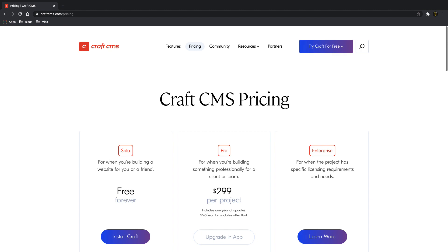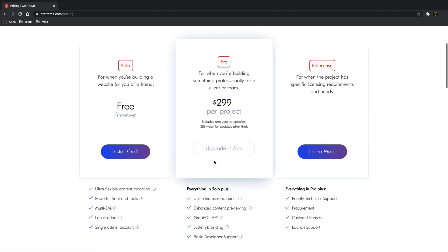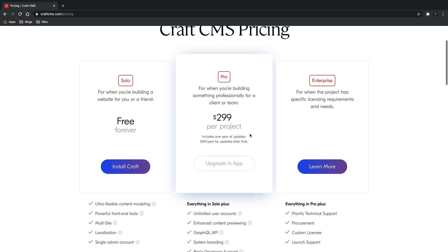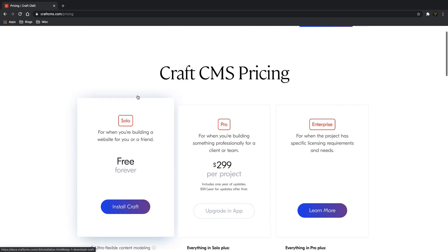What is going on fellow web developers, my name is Tyler Potts, and in today's video we're going to be looking into CraftCMS. This is just going to be an introduction — we're going to look at how you install it, create a couple of pages, and add some custom fields in the CMS. CraftCMS is free if you're building a website for yourself or a friend, but you can also upgrade it for professional or enterprise use.